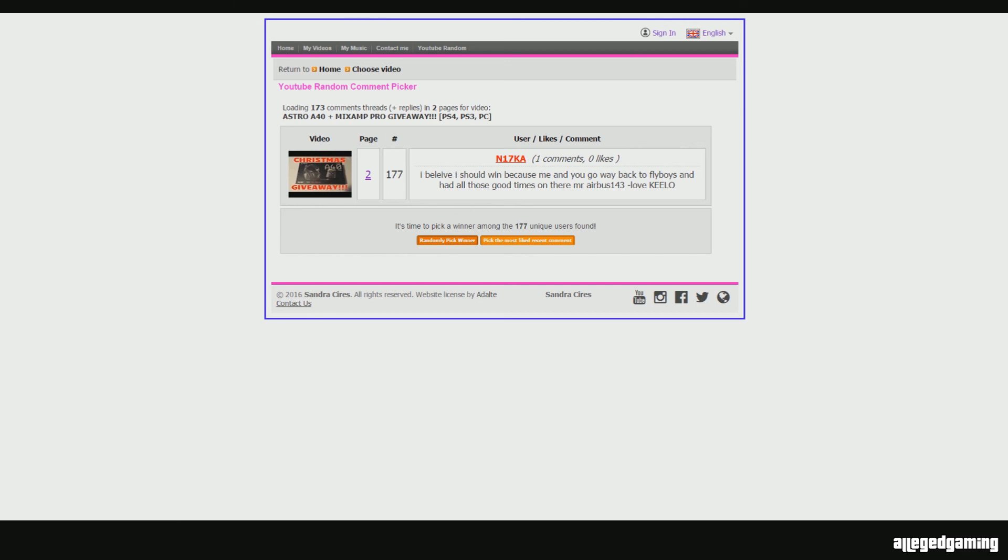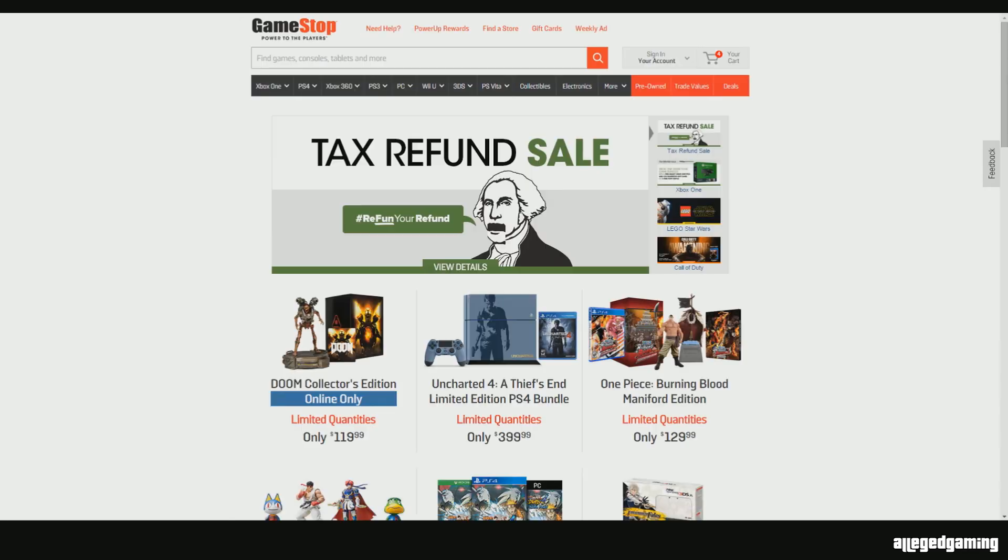That's it. There's going to be another giveaway coming very soon guys. So, just stay tuned for that. I'm going to go to GameStop and hook you guys up part 2. You know what I'm saying?